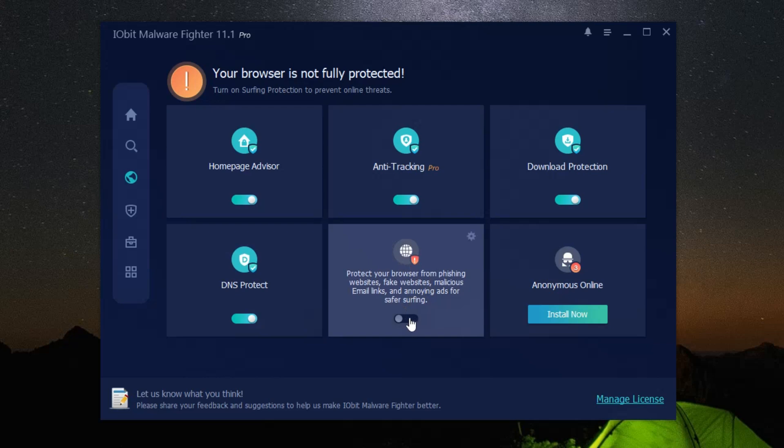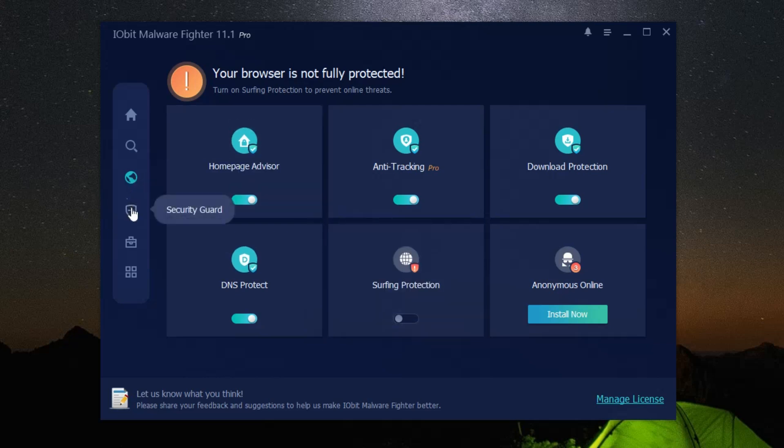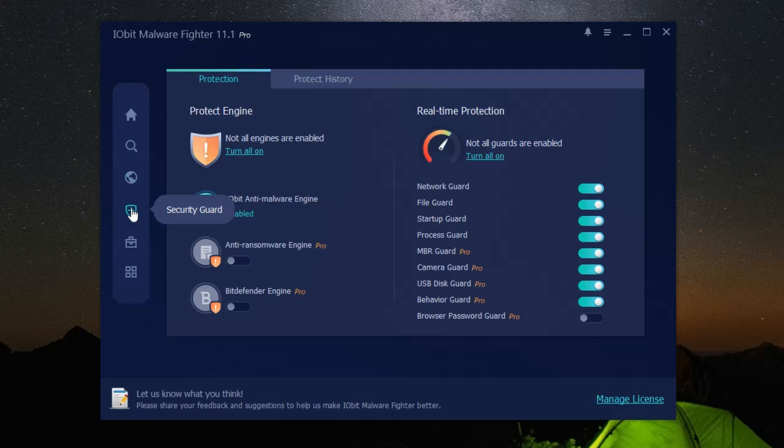iObit malware fighter also includes features like behavior analysis, secure startup, and USB drive protection. It's like having a personal bodyguard for your computer, constantly on alert and ready to act at the first sign of trouble.